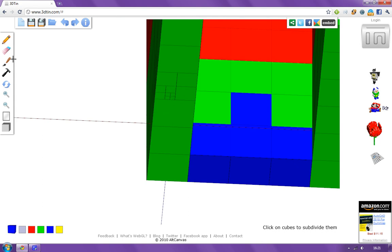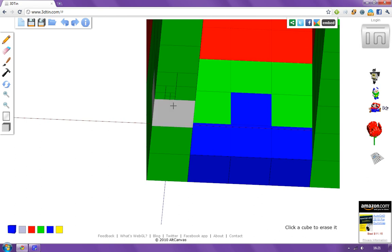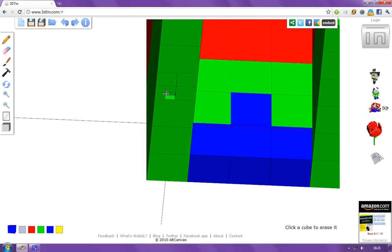And then when we select our erase cubes tool, we can remove some of these very small ones. So that's kind of cool. That's very small actually.